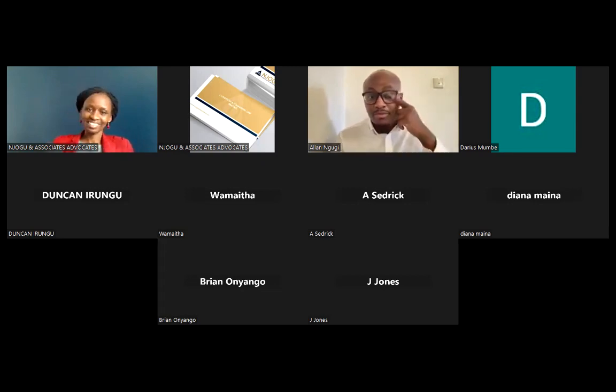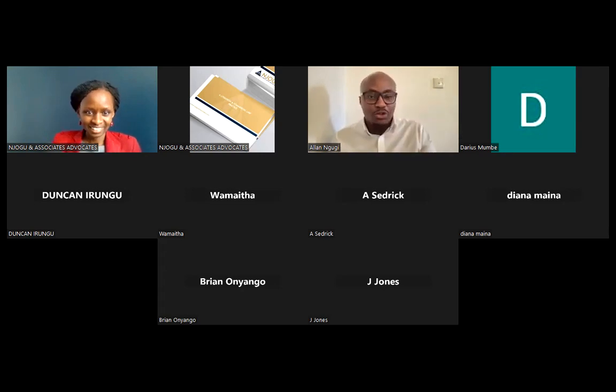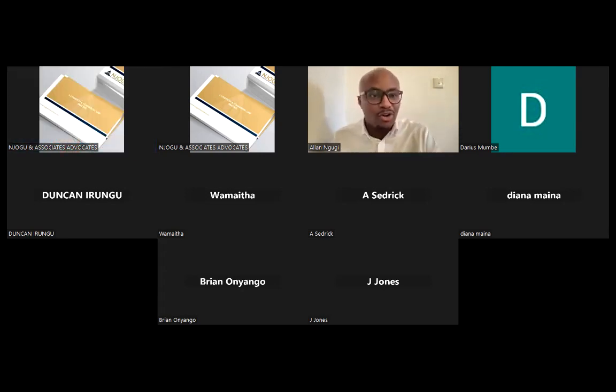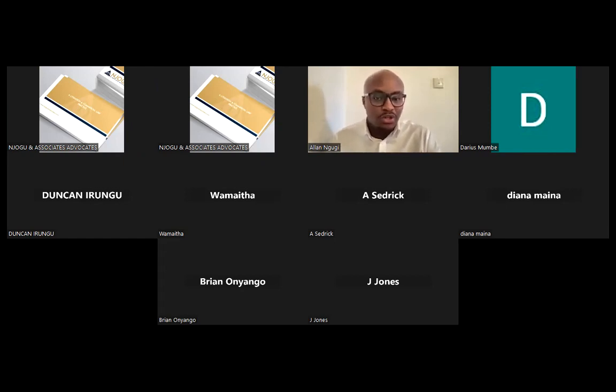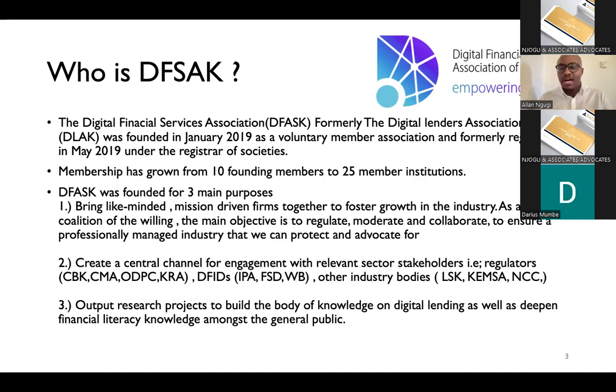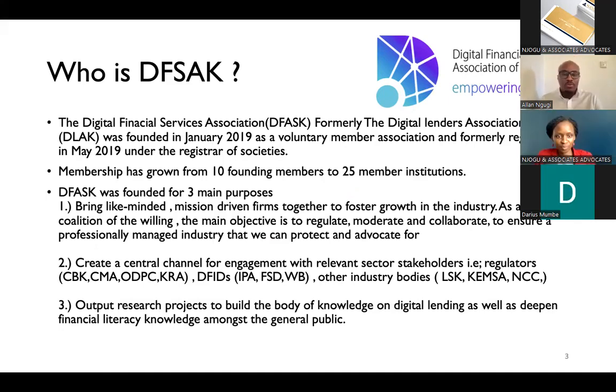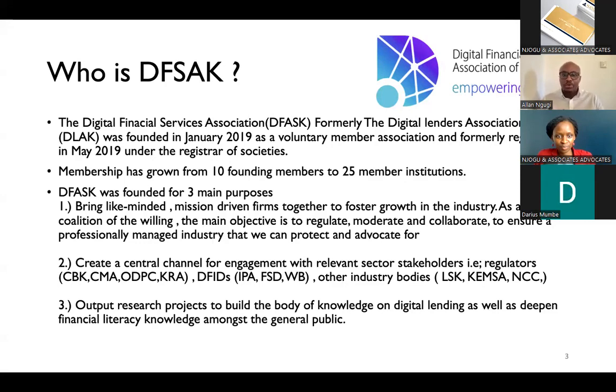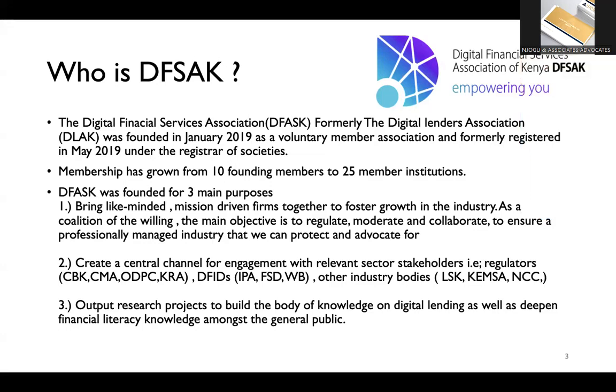Thank you very much, Njoki. Thank you very much, all the attendees and the lawyers, partners, associates at Njoku & Associates. First, I'll just cover briefly who is DFSAK or DFSAK, and then we'll discuss a bit more about digital lending. We were formerly known as the Digital Lenders Association, founded back in the beginning of 2019. And this is a purely voluntary member association. We were then formally registered in May of 2019 as an association under the Registrar of Societies. We started out with about 10 founding members, and that has grown to 25 members that we have at the moment.